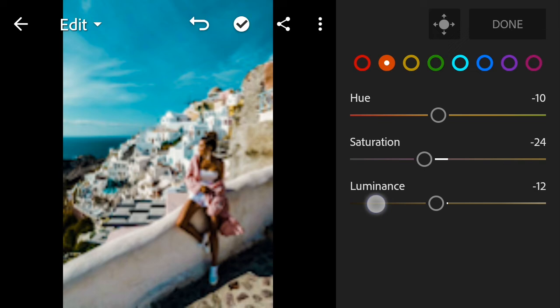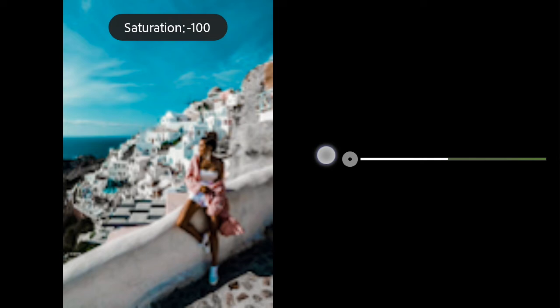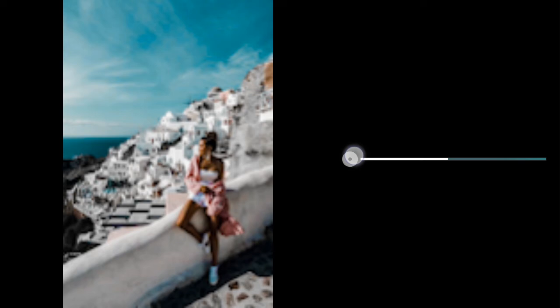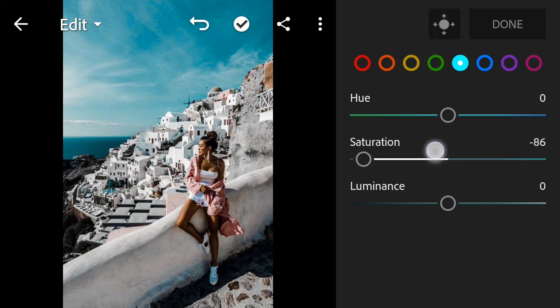Go to Yellow: negative 100 for saturation. Next go to Green: bring the saturation down to negative 90, and negative 20 for luminance. Next go to Aqua: saturation down to negative 80, and luminance negative 40.